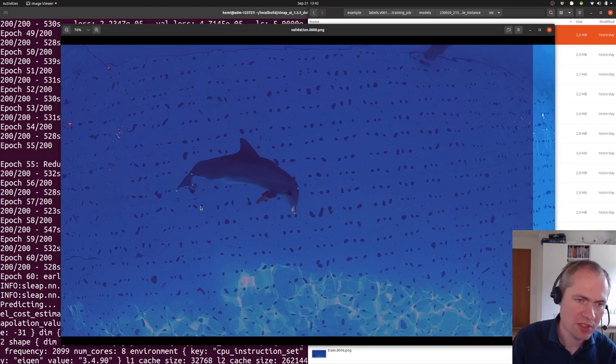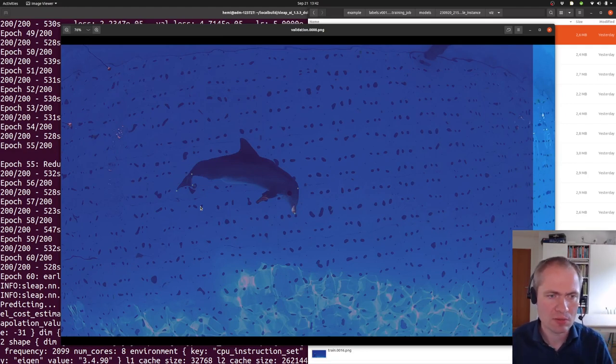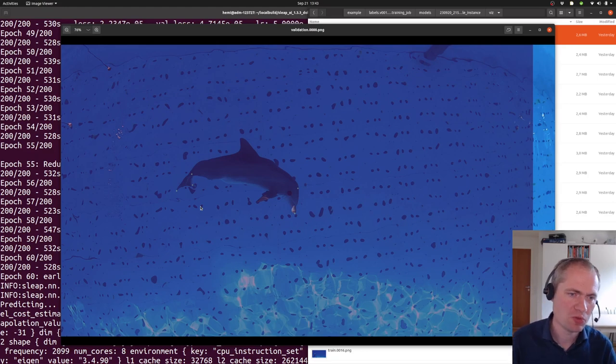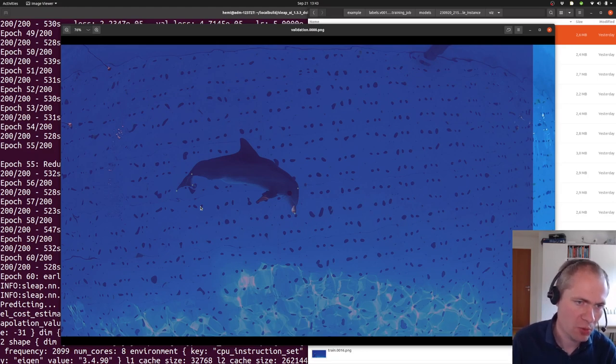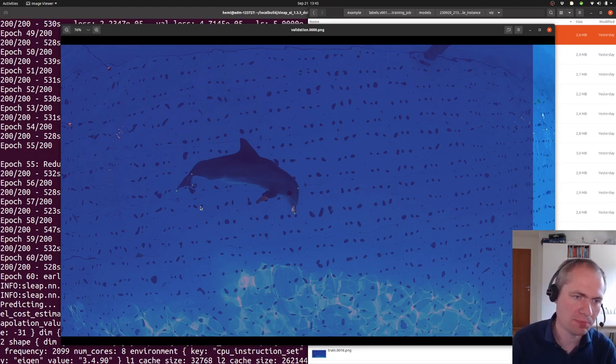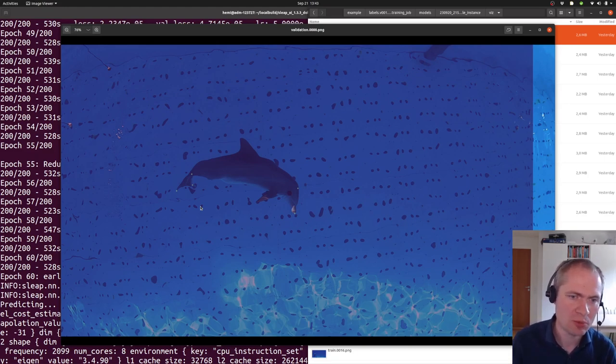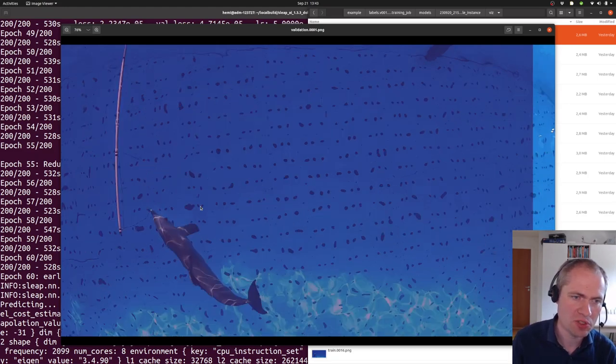Now we get to the validation part. These are a set of the images that haven't been used for adjusting the weights in the neural network, which means that it can't just have learned these by heart.